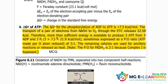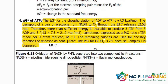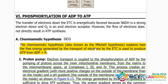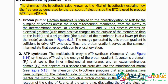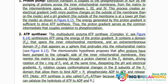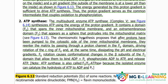Delta G naught of ATP — this is important for MCQ. Chemiosmotic theory is important for SQ and viva. How ATP is formed by proton pumping, ATP synthase, and the transporters are all very important for MCQ.